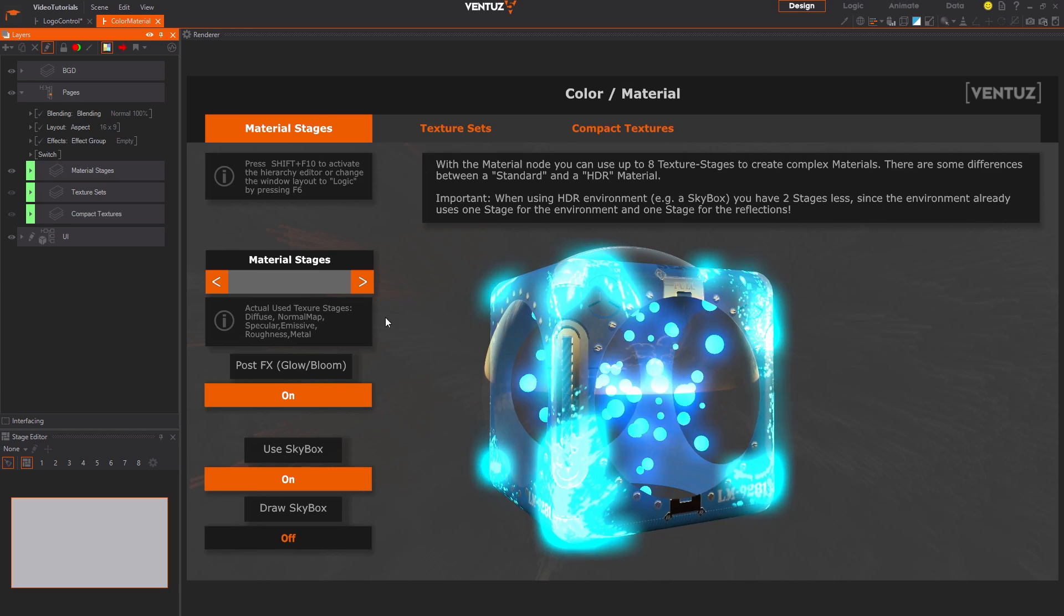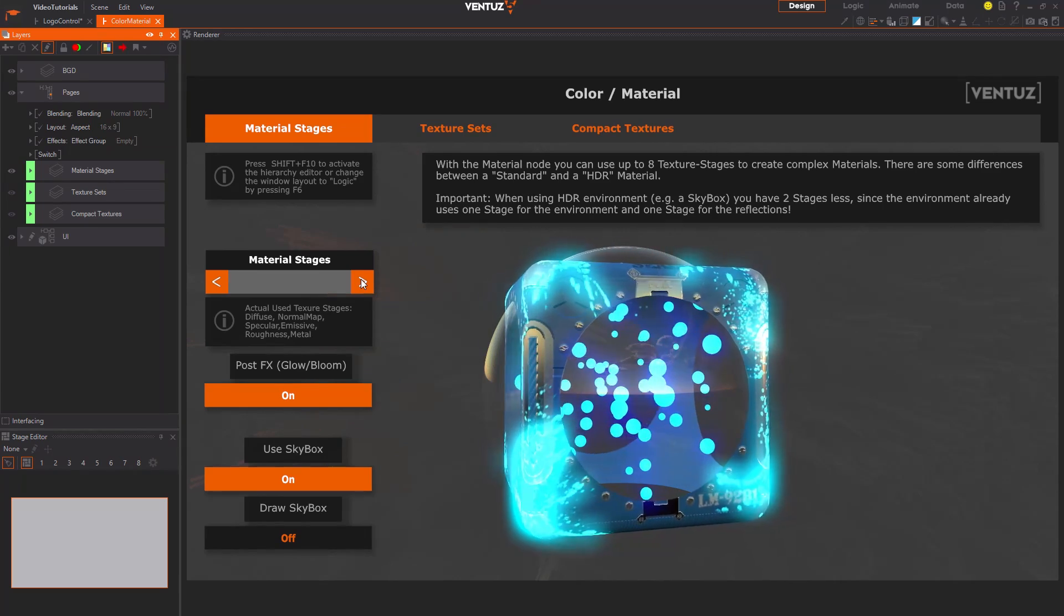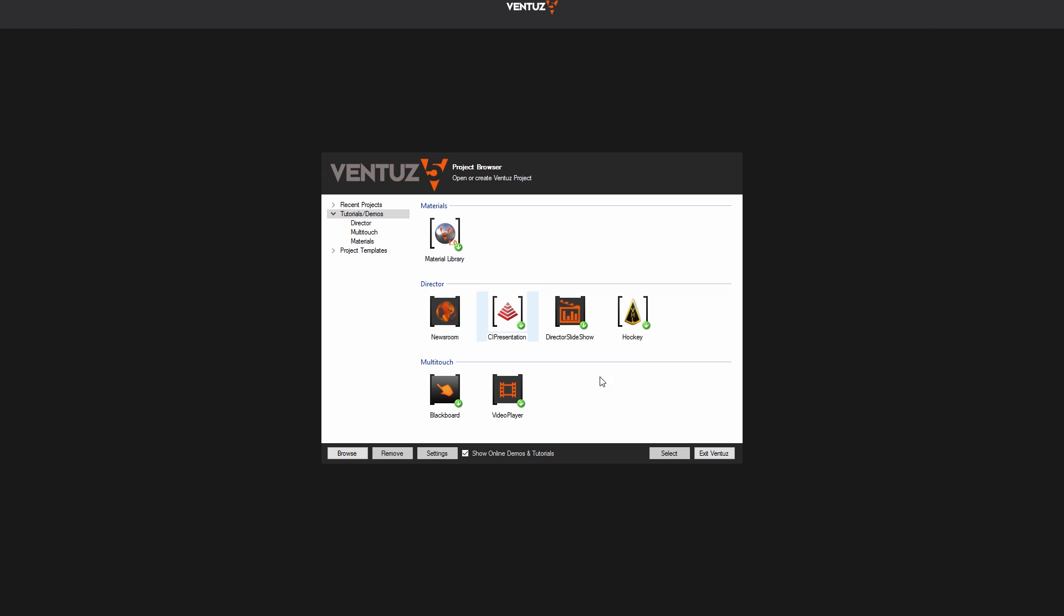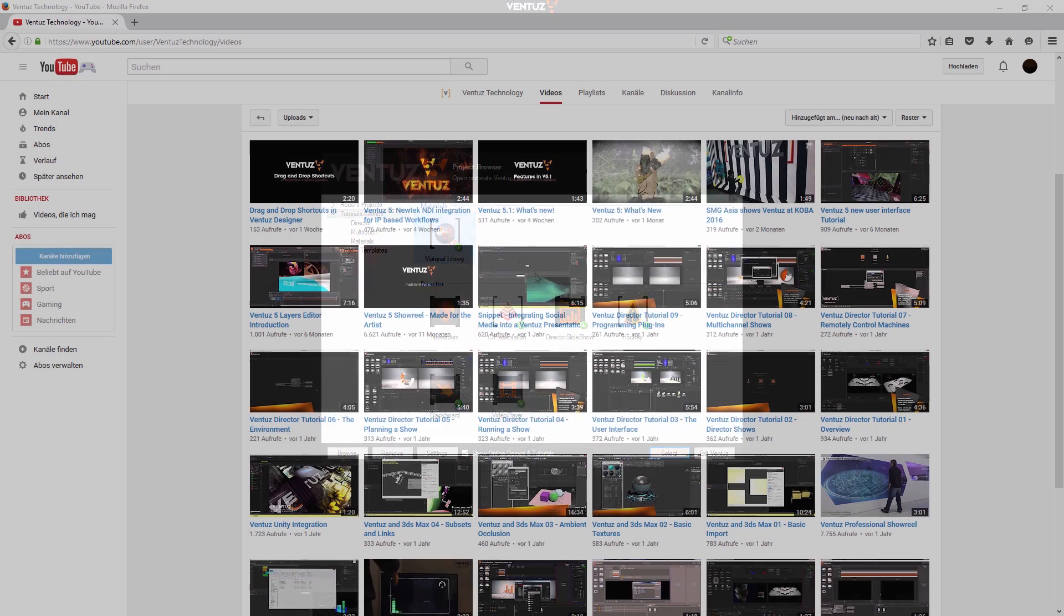In the open project dialog you may have already noticed the demo projects that can be found online. Just tick the entry down here to get all available projects. These are small examples of the general usage of Ventuz or certain features. Also you can copy and paste any element of these projects over for the use in your own project.